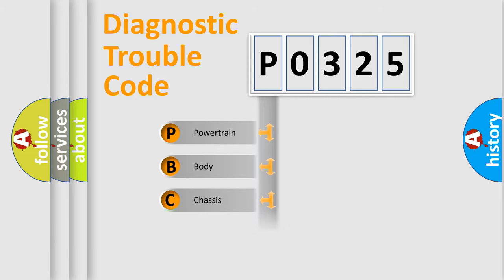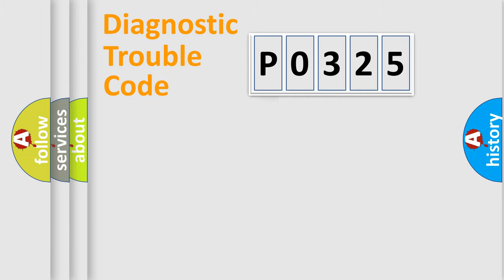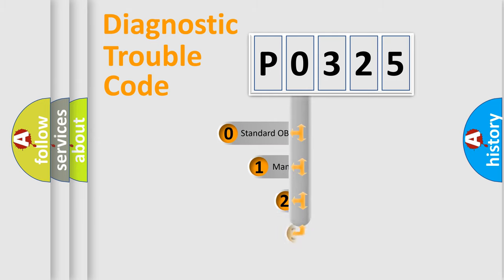Powertrain, Body, Chassis, Network. This distribution is defined in the first character code.